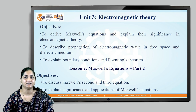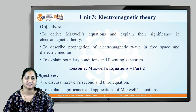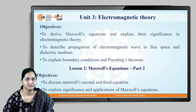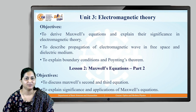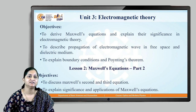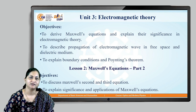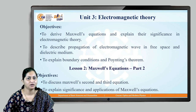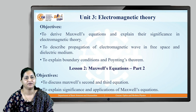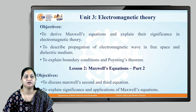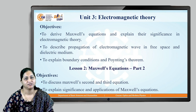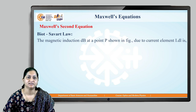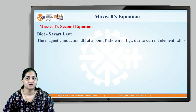We have seen Maxwell's first equation — it is del·E = ρ/ε₀, where ρ is the charge density. Maxwell's second equation is based on Biot-Savart's law.